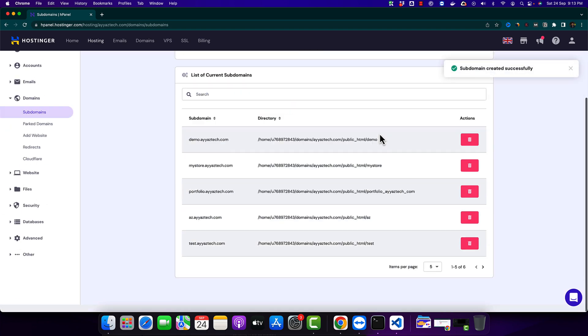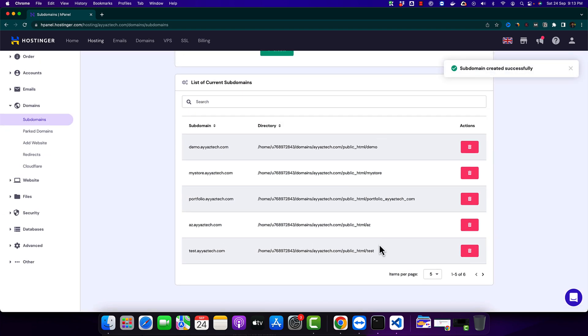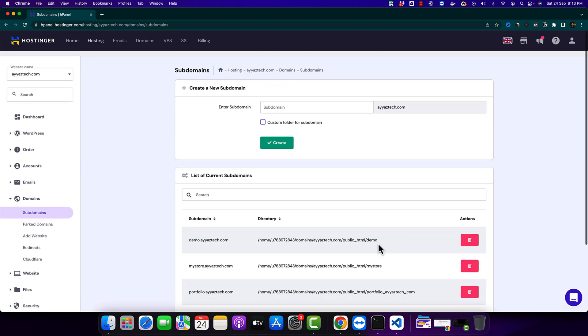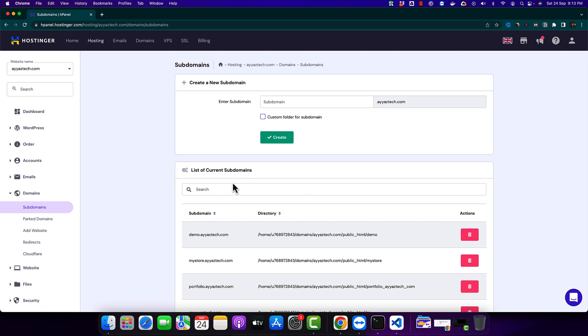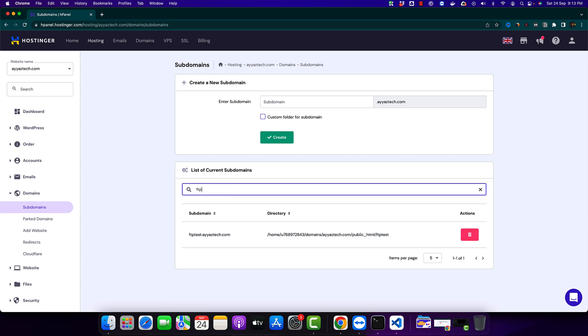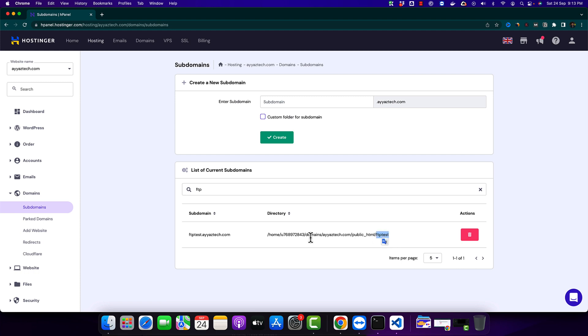So now we can search for that subdomain. You can see that this subdomain has been created and this is the path of that subdomain. So whenever you will upload anything on this path in this folder then that website would be live on this URL.